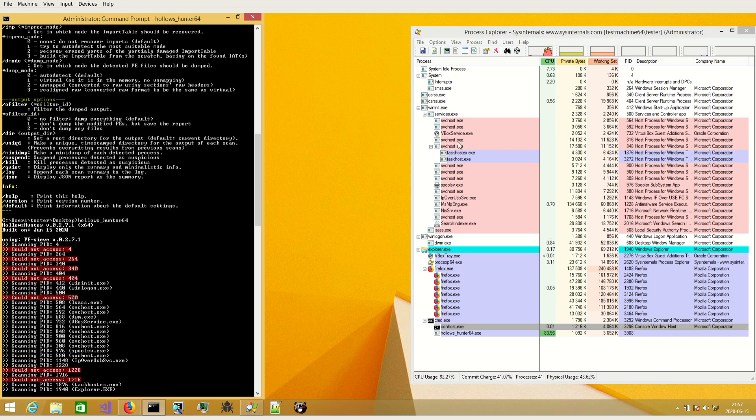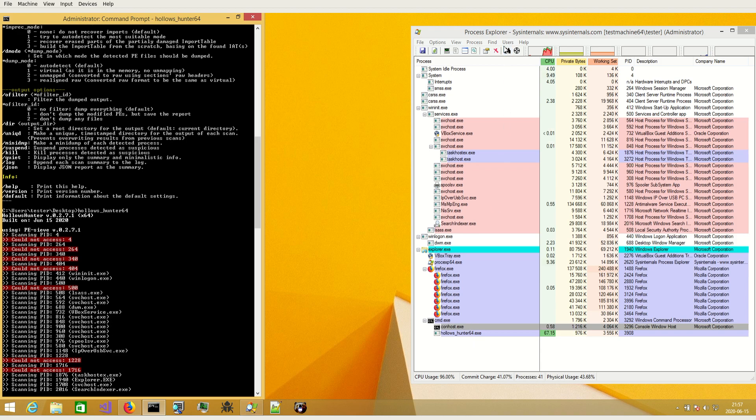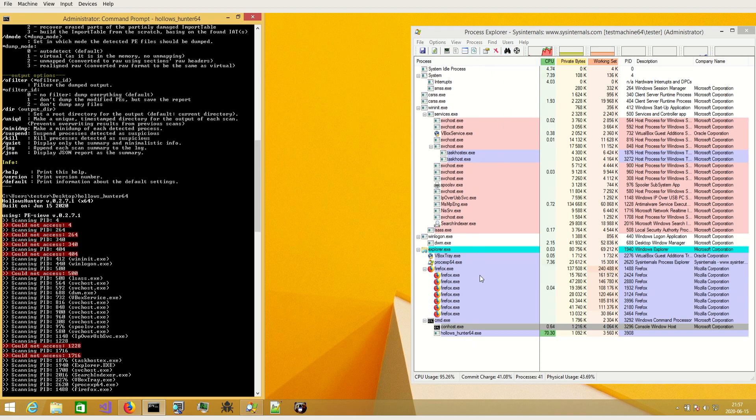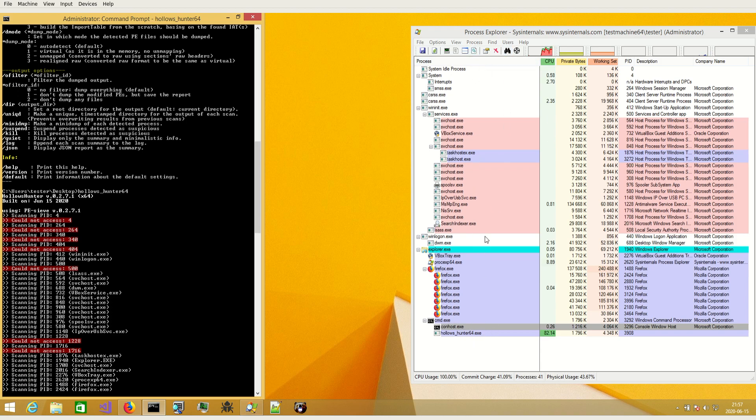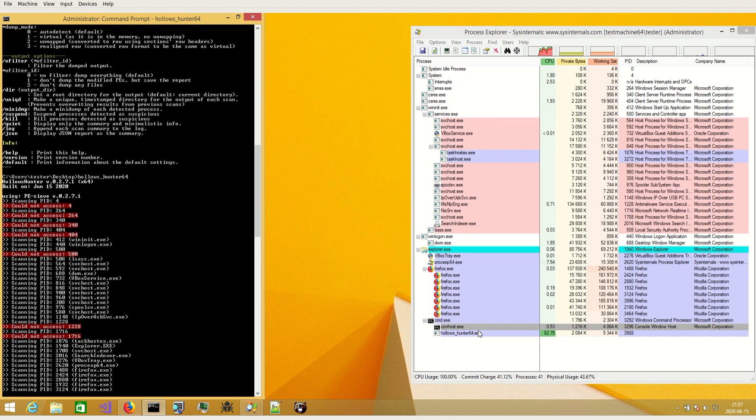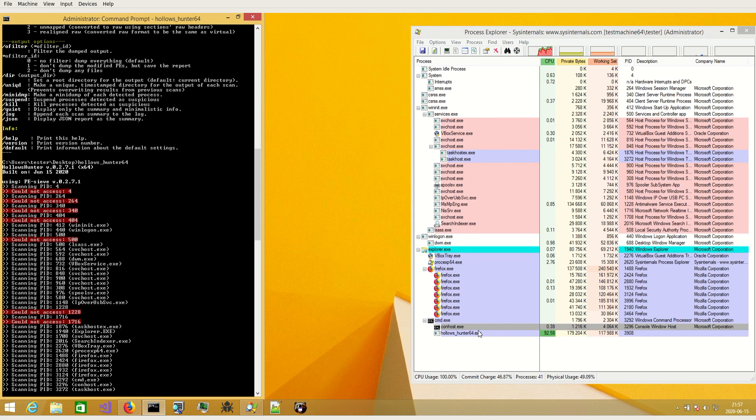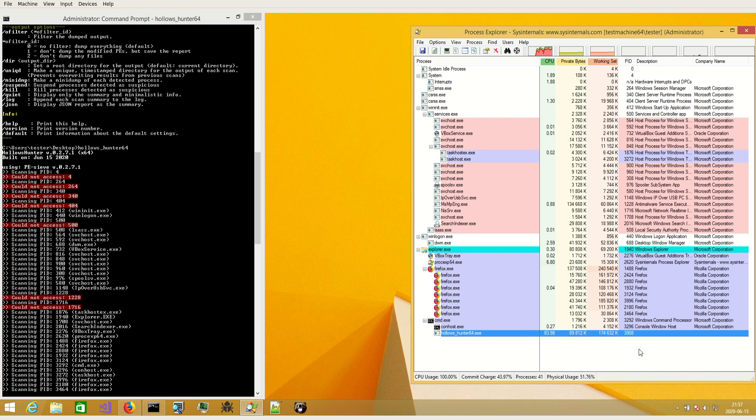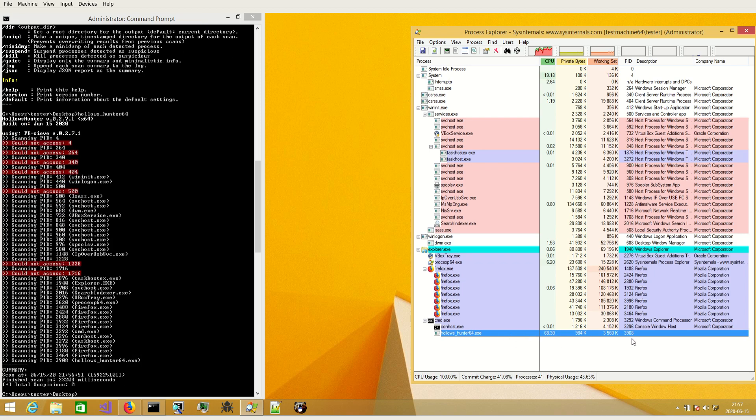Here we can see that no new processes are created. Everything looks very basic, just HollowsHunter is running here.